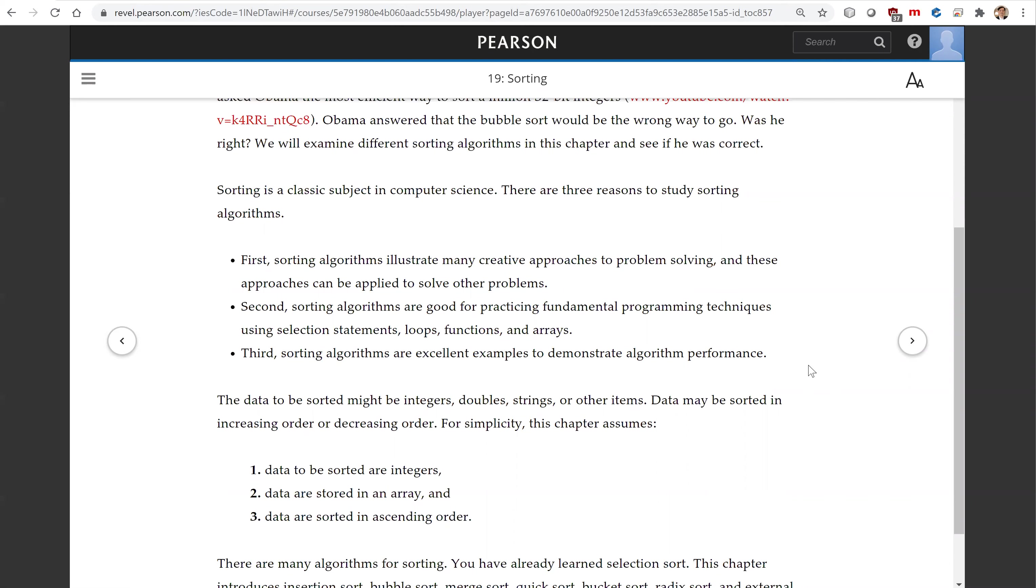Second, sorting algorithms are good for practicing fundamental programming techniques using selection statements, loops, functions, and arrays.